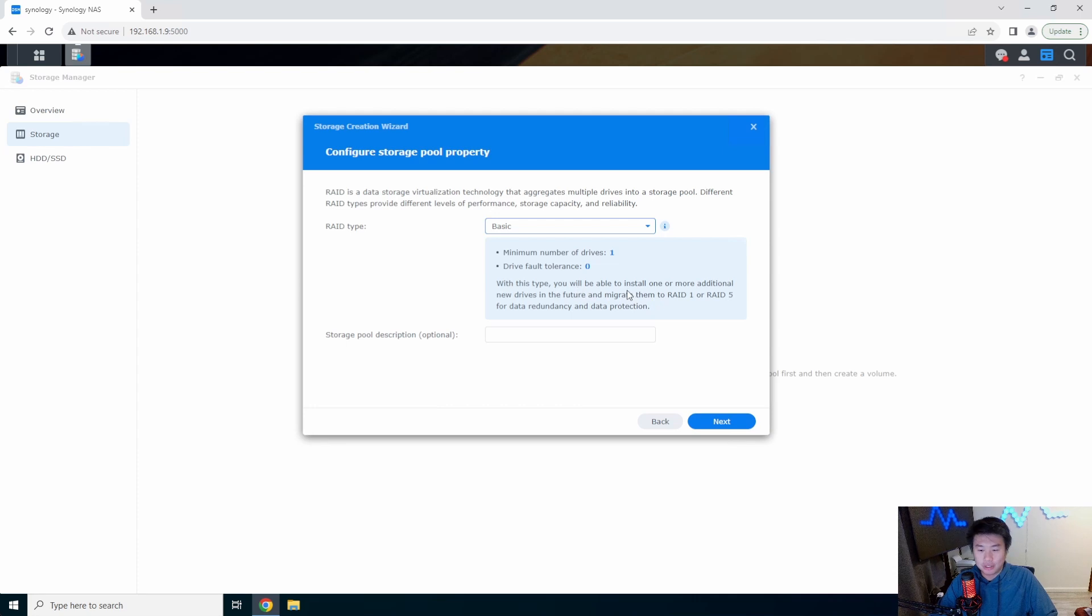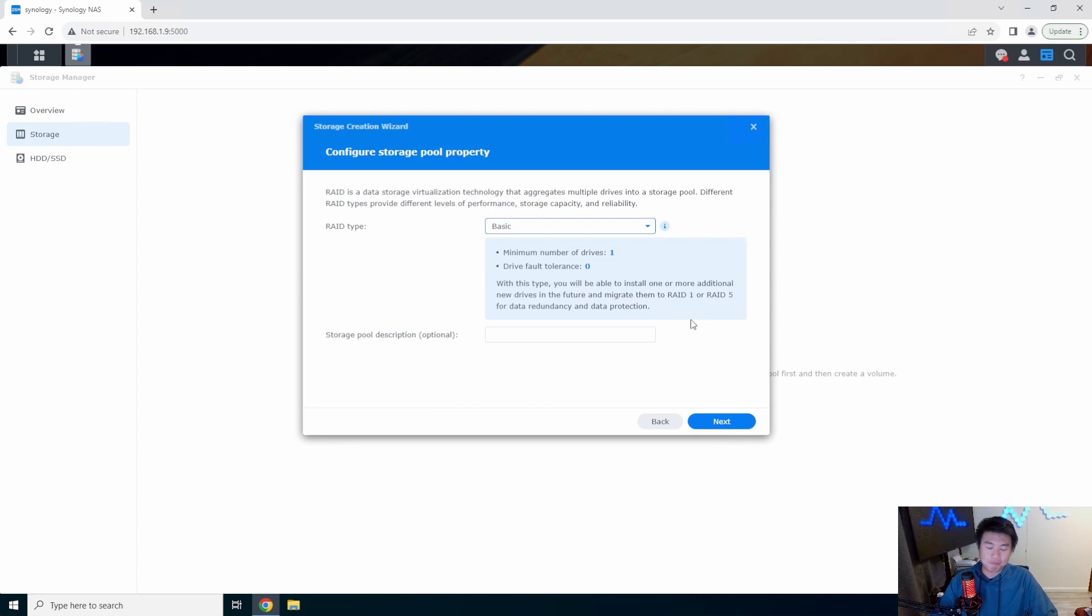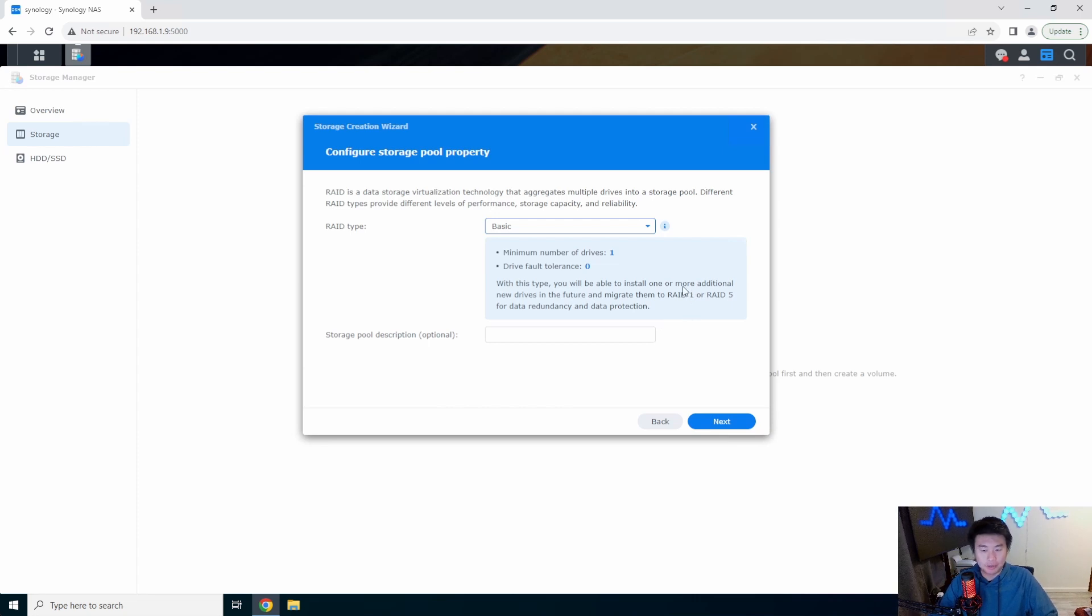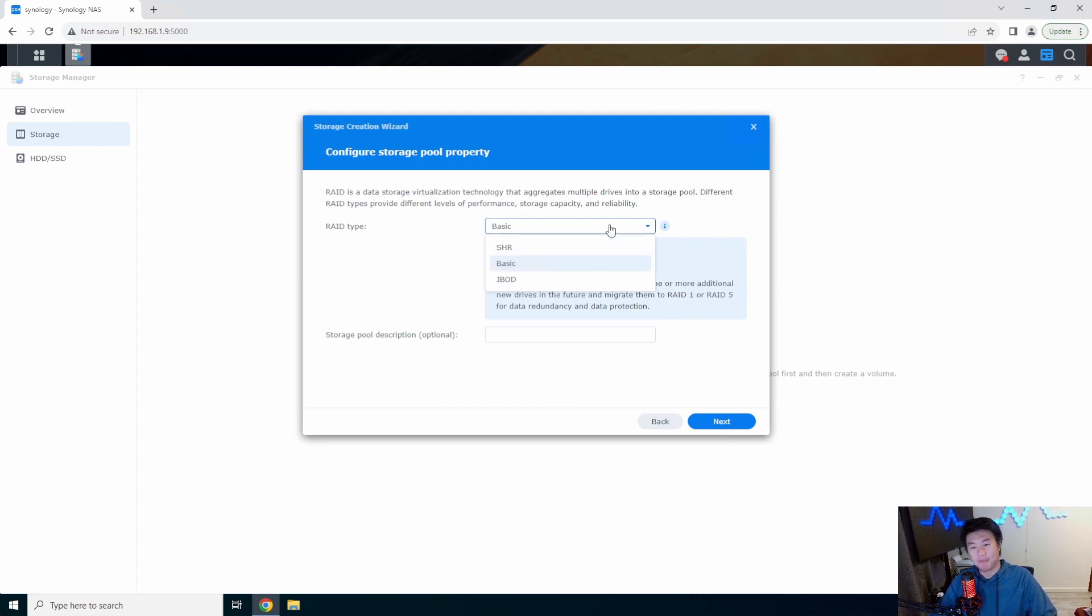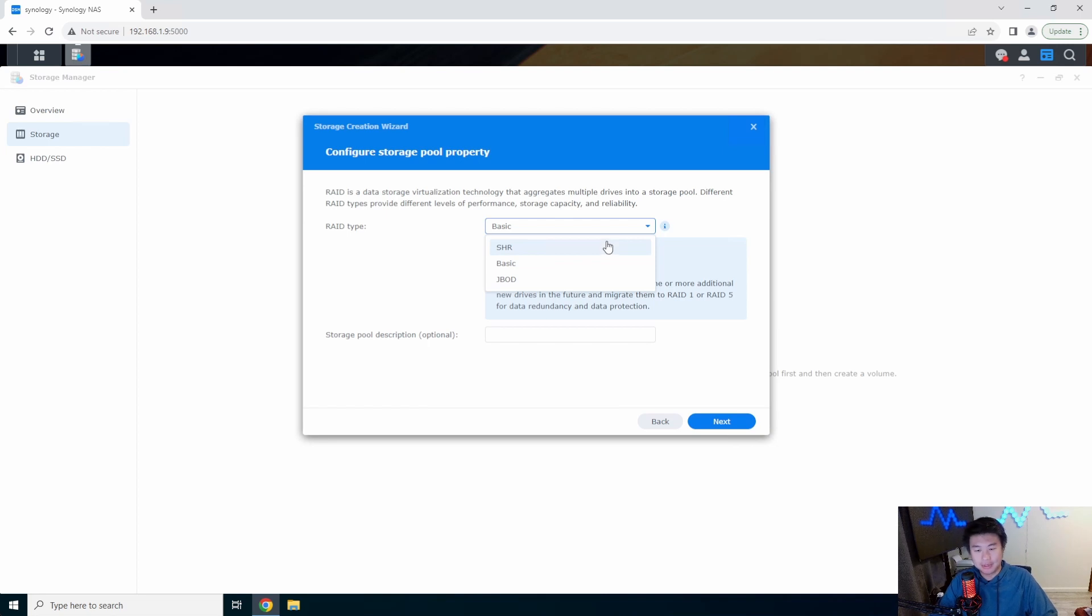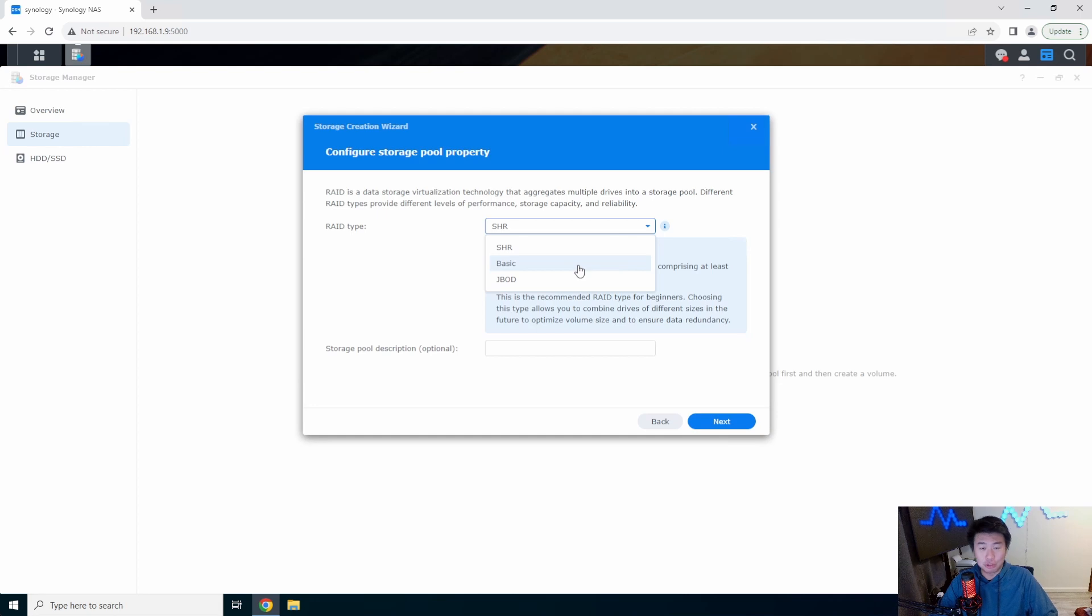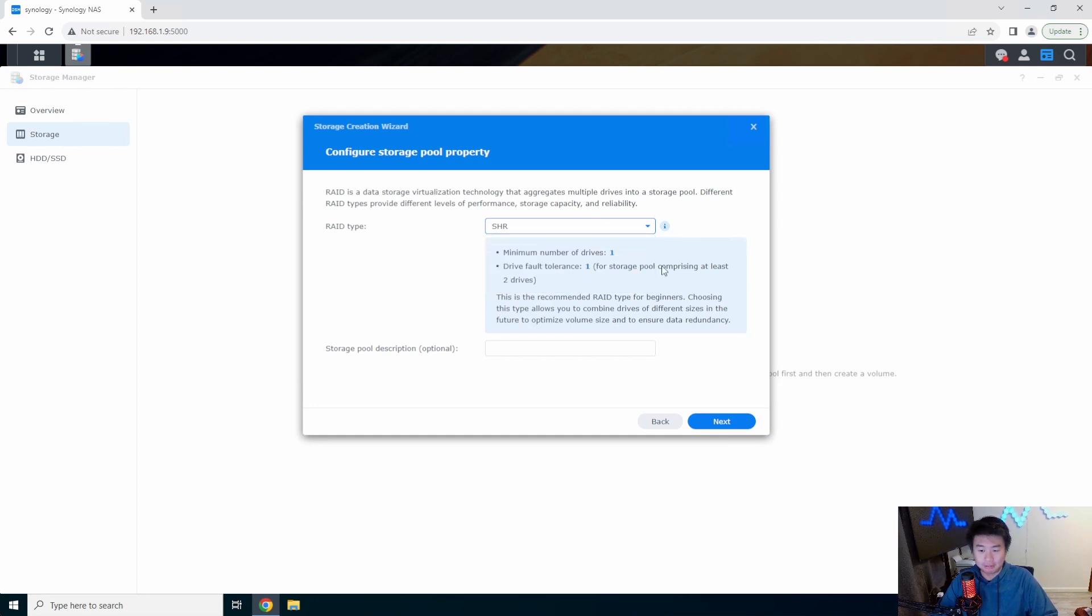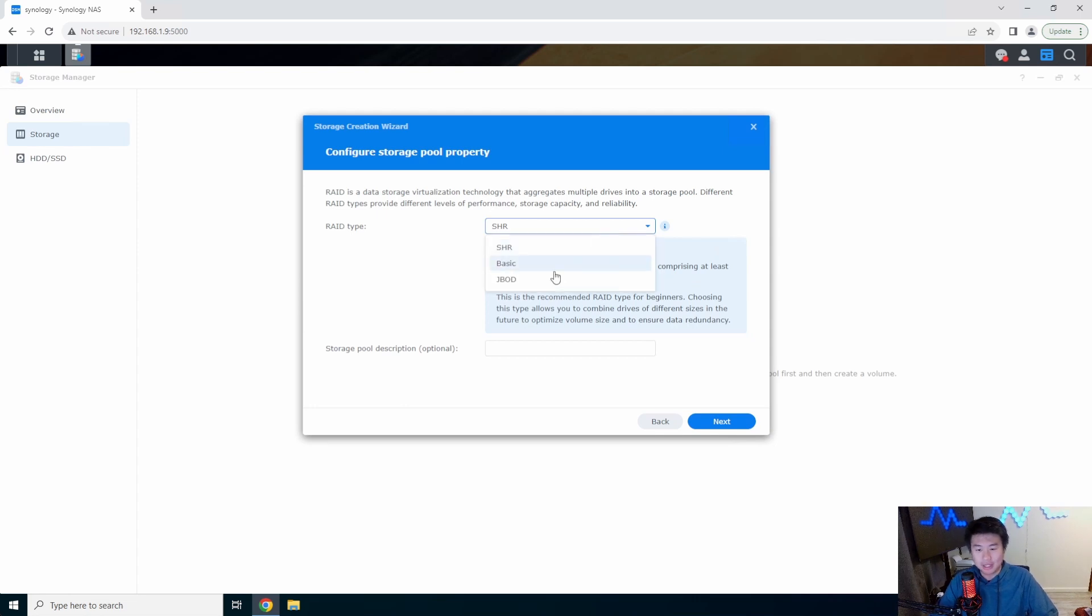You can also do Basic where you can migrate from Basic to RAID 1 or RAID 5 for more data redundancy or data protection if you only have one or two drives that you're starting off with. If you're starting off with less drives than you want and you do plan to change your RAID type, you want to make sure you pick one of these two so that you can easily optimize your volume in the future.